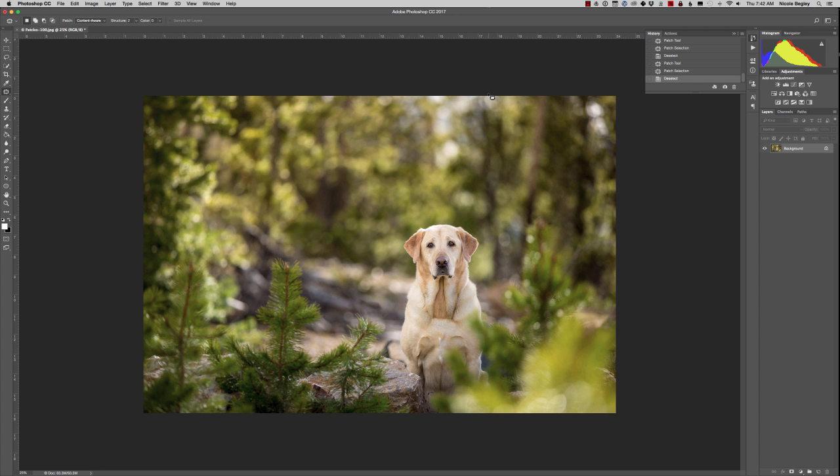Hey everybody, this is Nicole from Hair of the Dog and I wanted to show you how I finish my files in Photoshop to bring out the eyes of the dogs that I photograph.